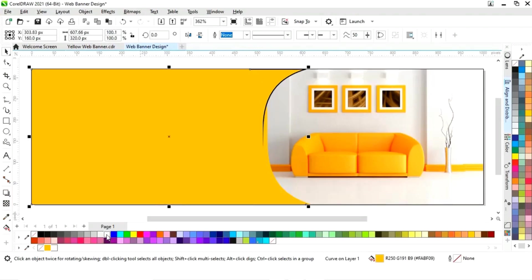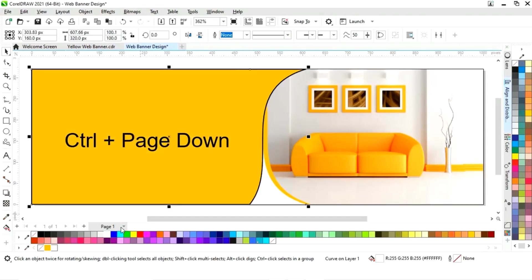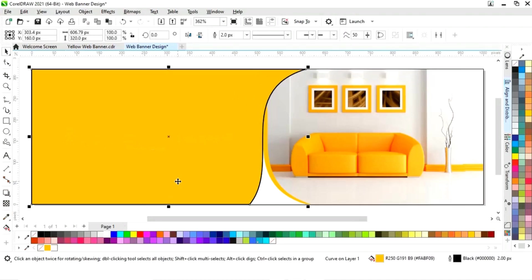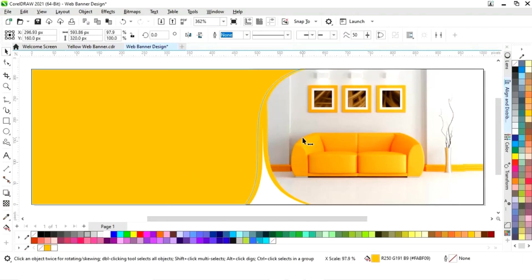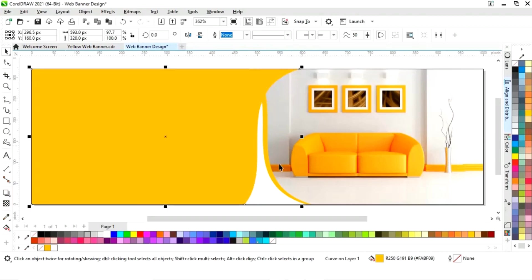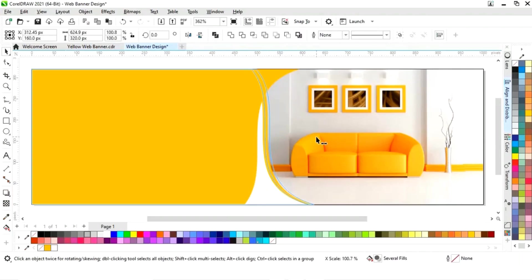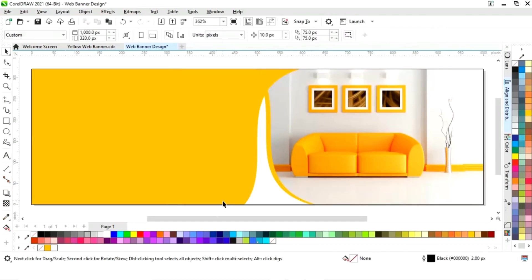Drag like this and right click to make a copy. Fill white color and do Ctrl+Page Down to send it back. Select the shape and remove the outline. Now adjust the size and select the shapes to adjust their positions.